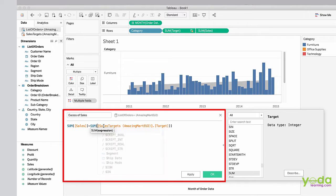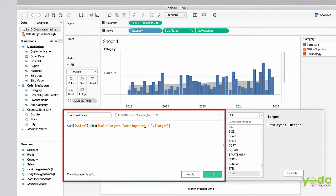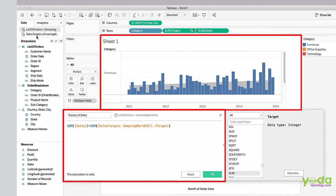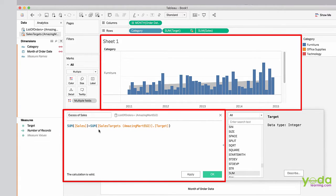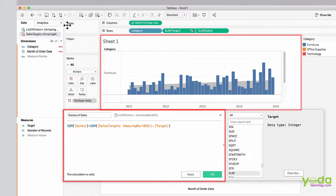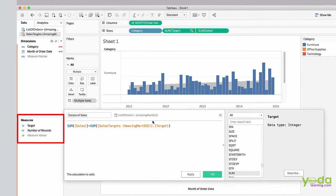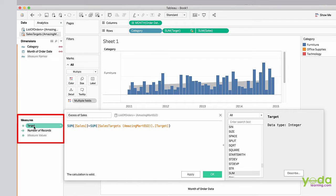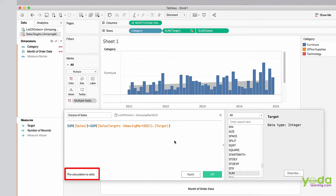It shows two times sums. Now the calculation is valid. This is the name of the sheet which has been blended. Sales target amazing mark is the name of the file, and we are subtracting it from the target sales. The calculation is valid.